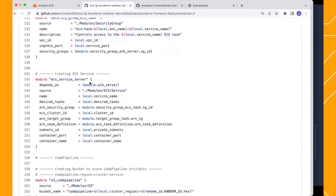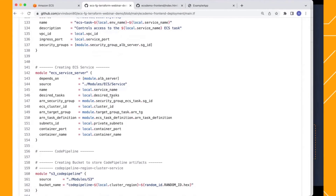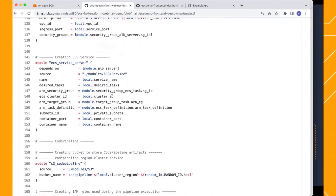Here's the security group for the task. Remember, every task has its own ENI in Fargate, and you can provide granular control over what this task does over the network. In this case, all we're saying is that this task can only communicate to the ALB — just the inbound communication from the ALB security group. Then we wrap everything into an ECS service: service name, number of tasks (one, three, or whatever starting count you need), the task definition, and the task security group. It's a small, intuitive subset of things that are easy to configure.